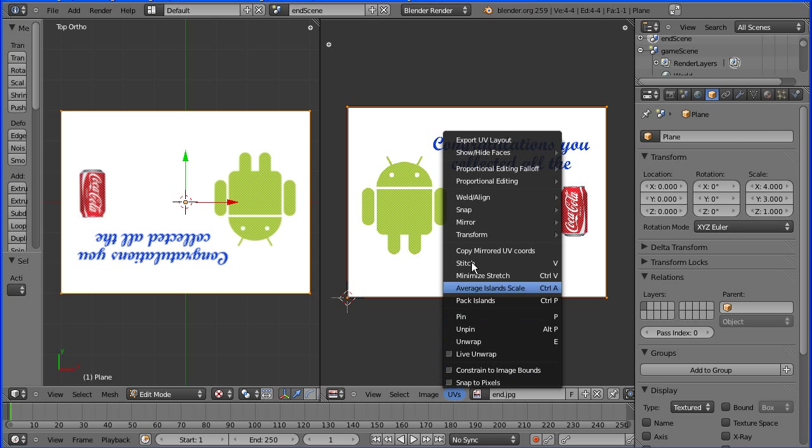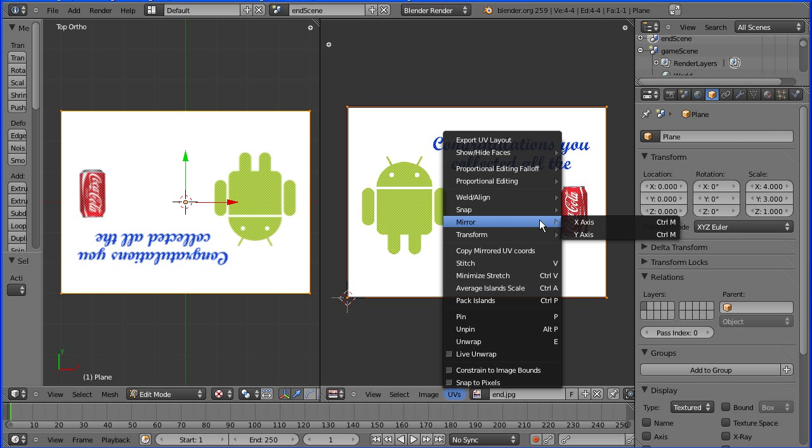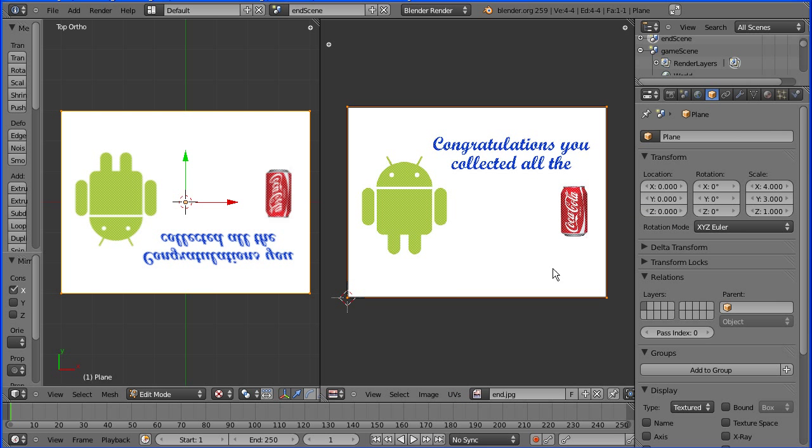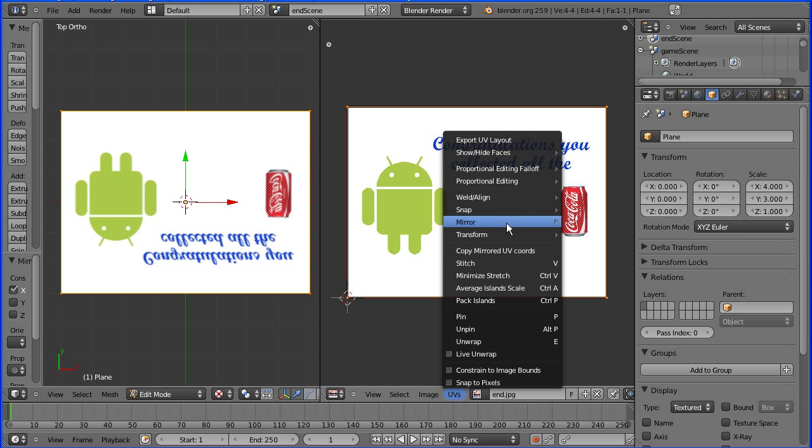I'm going to UVs, mirror X axis, UVs menu, mirror Y axis.